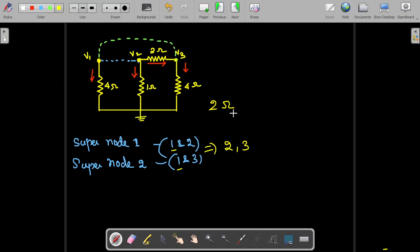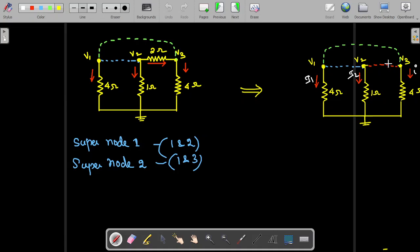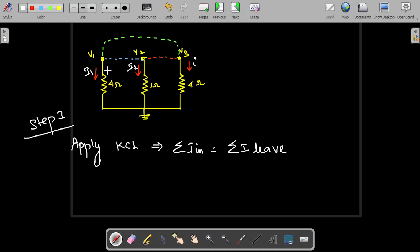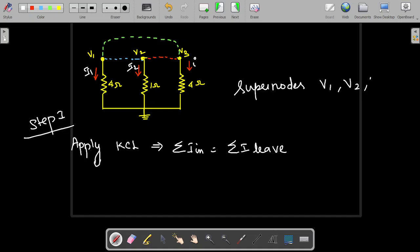We redraw the circuit. Now we have the first node, second node, and third node — all forming super nodes together. As the first step we apply KCL for these super nodes, in which V1, V2, and V3 are all involved.